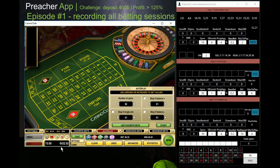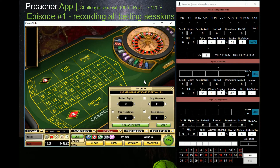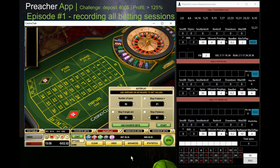My current starting bankroll is about 400 euros — this is my deposit at Casino Club. My target is to turn it to 800 or 900, and once I reach that, I'll make a withdrawal. My idea is to record all sessions when I play, so whenever I'm betting based on my app at the table, I'll record it so you can see whether I can fully transparently turn 400 to 900.